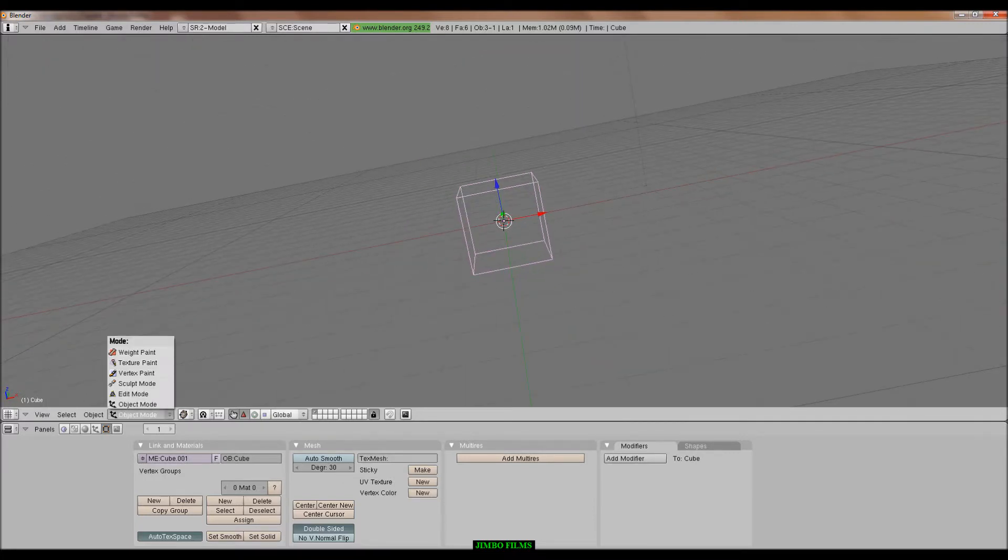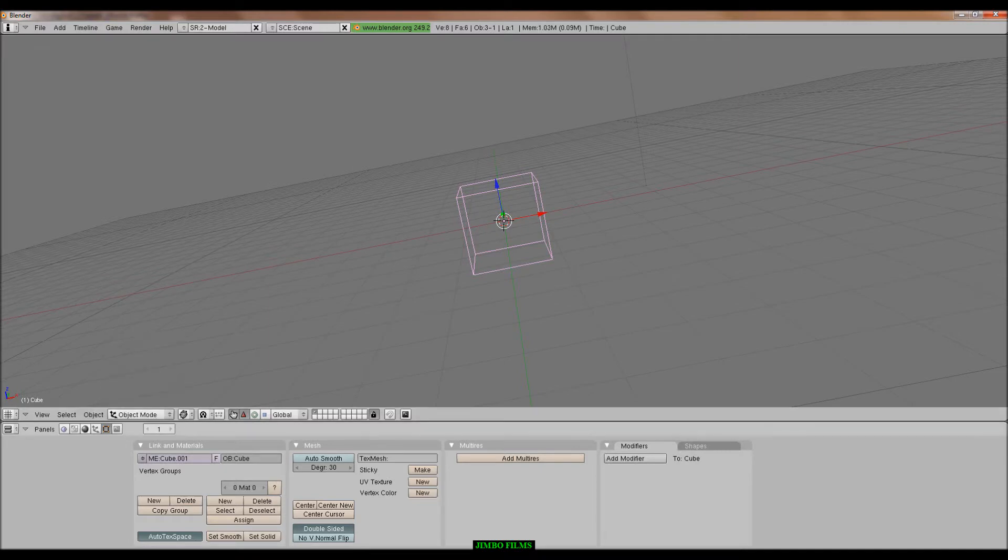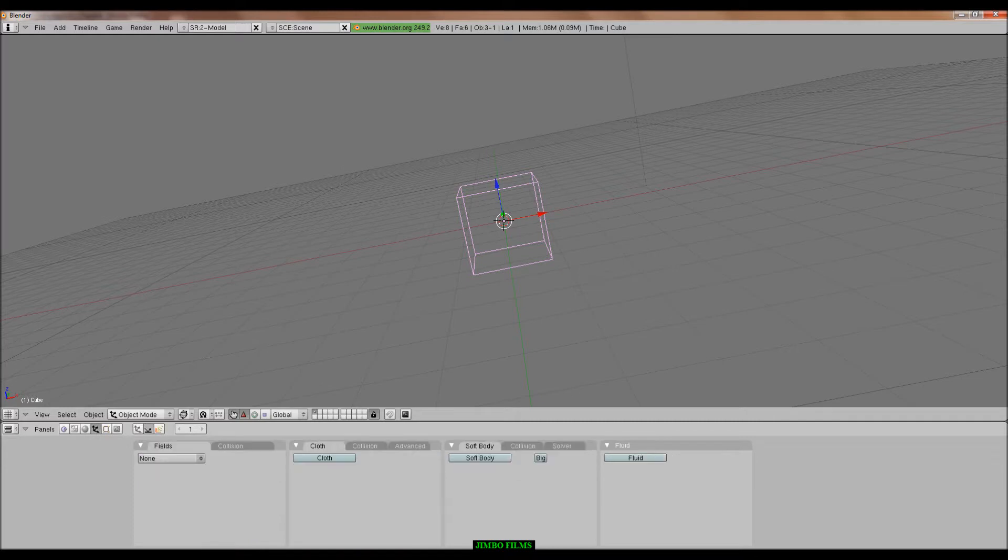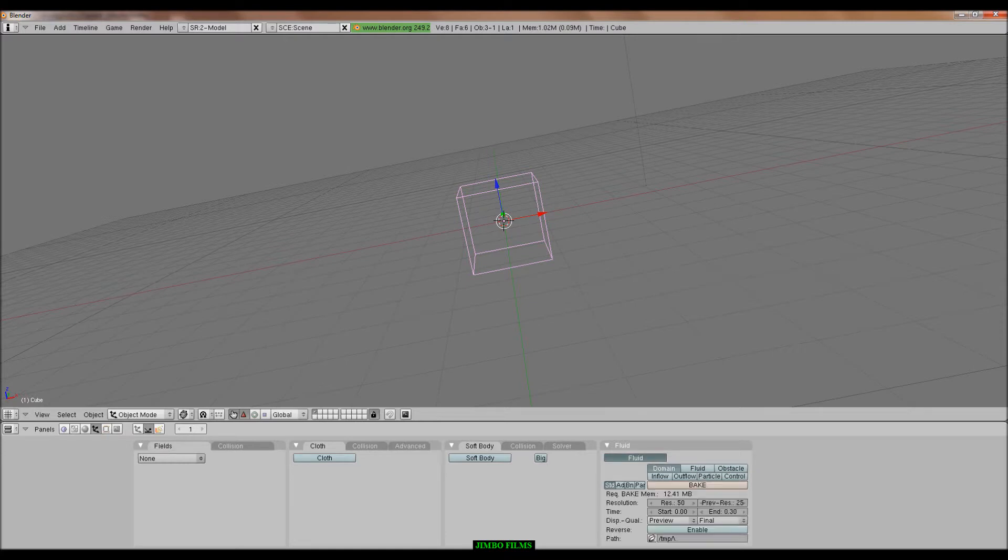Then go into edit mode, no wait, go into one of these, yep, it is object. Click object, then click this button, which is physics and button. Then click fluid, domain. Now I'll make it a domain.